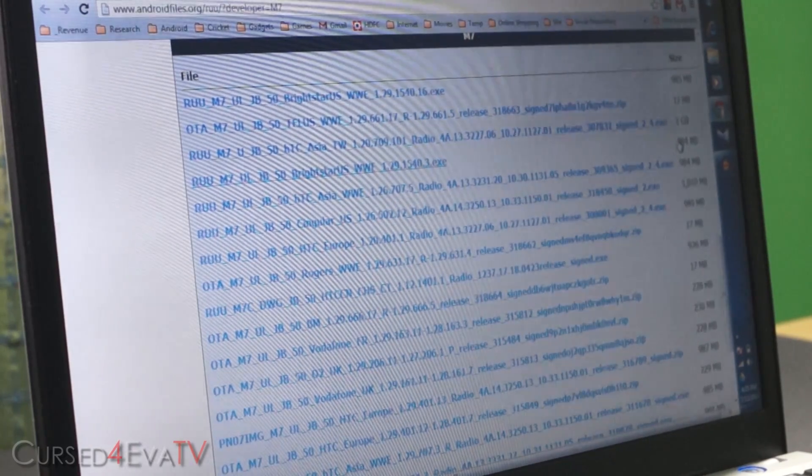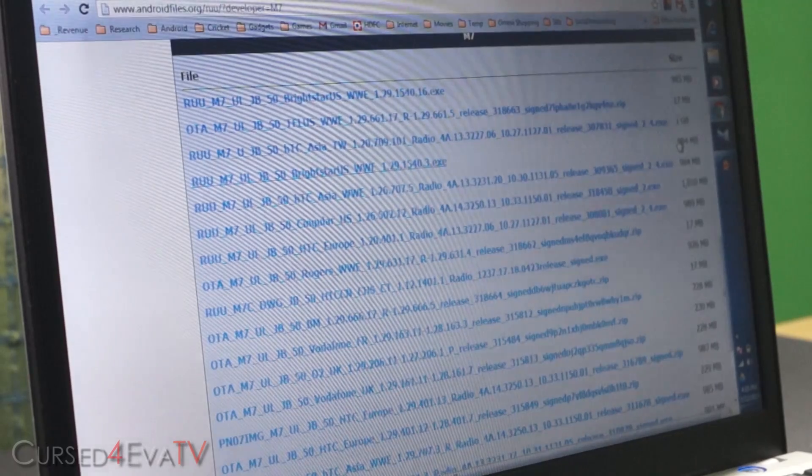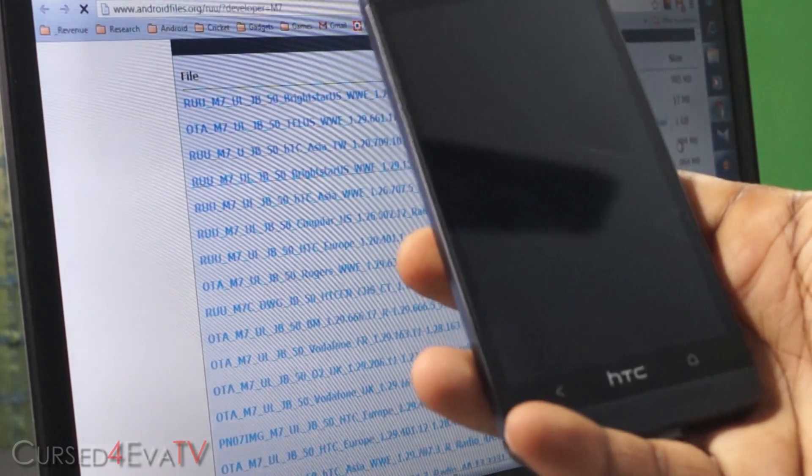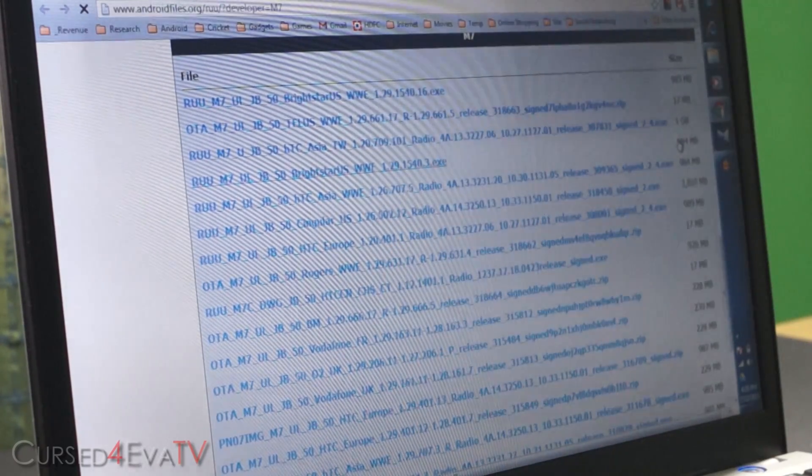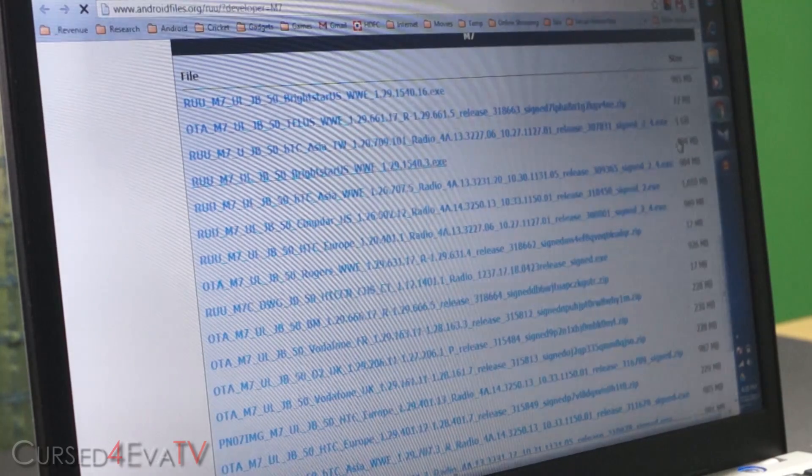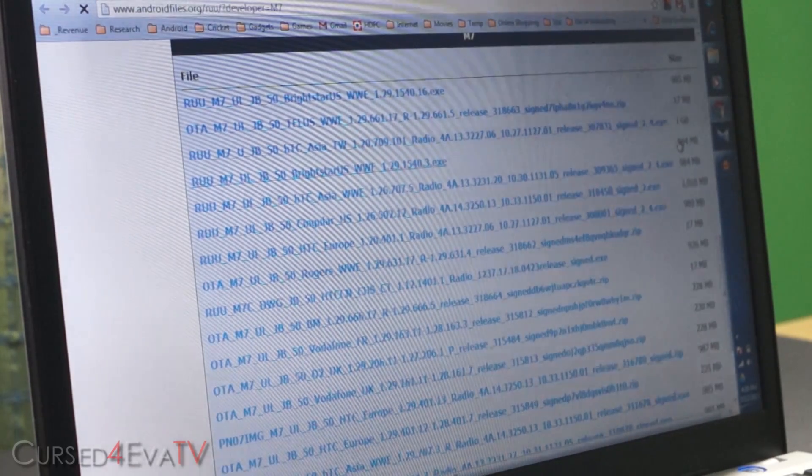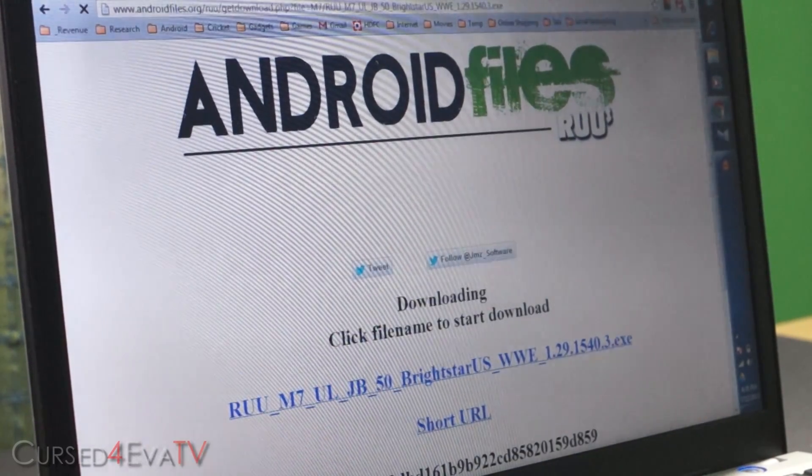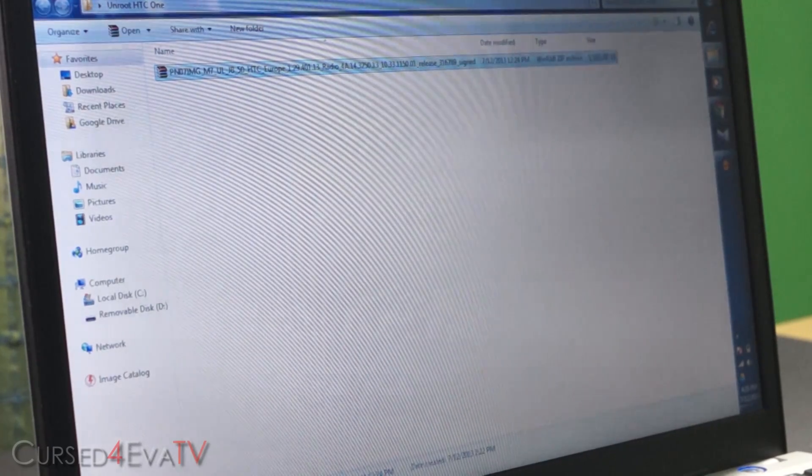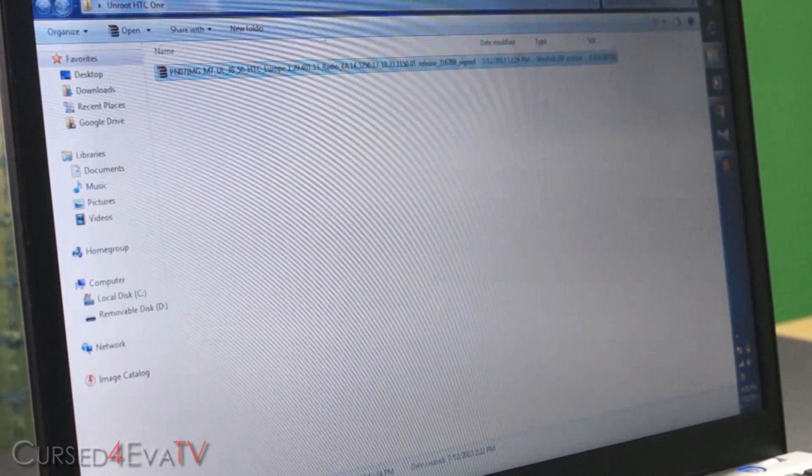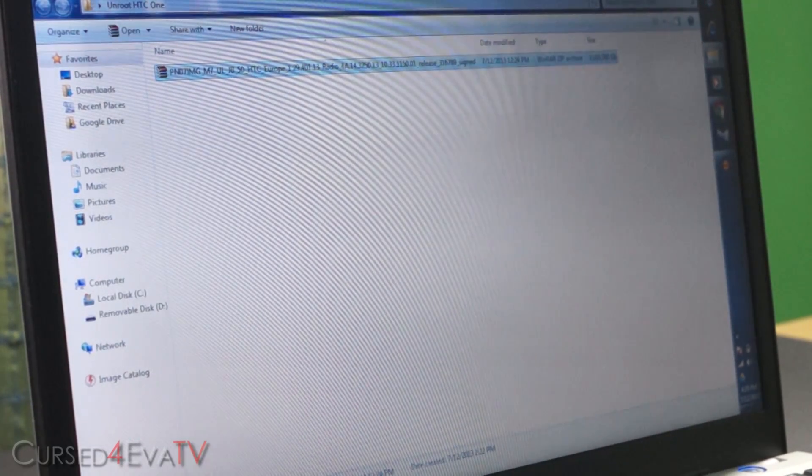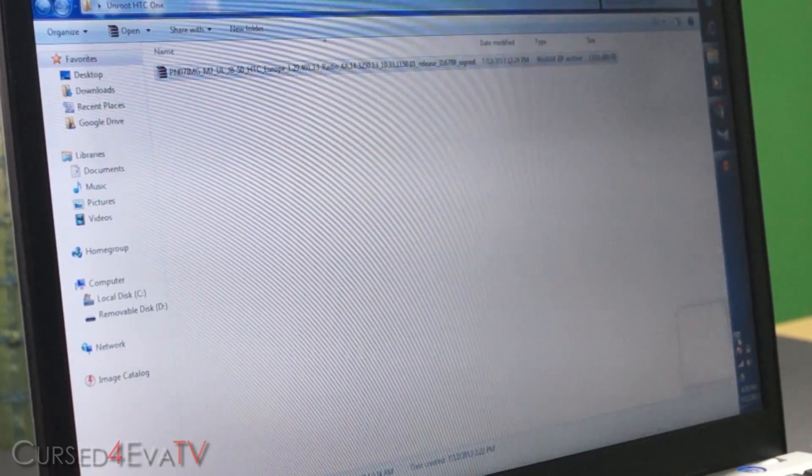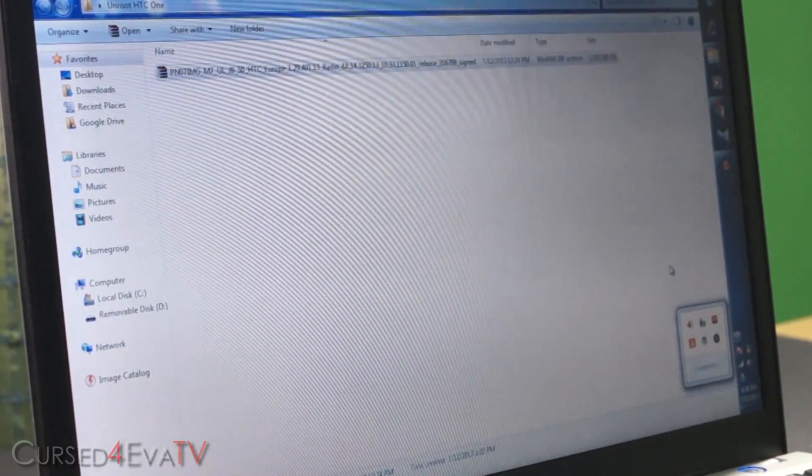Hey guys, Ash here from CursedForEva.com and today I'm going to be showing you how to unroot the HTC One. Alright guys, so the first thing you need to do is click on link one in the download section in the description. That will take you to the HTC website and you need to download and install HTC Sync. Once you install HTC Sync, make sure that it's not running in the background. If it is, just end it.